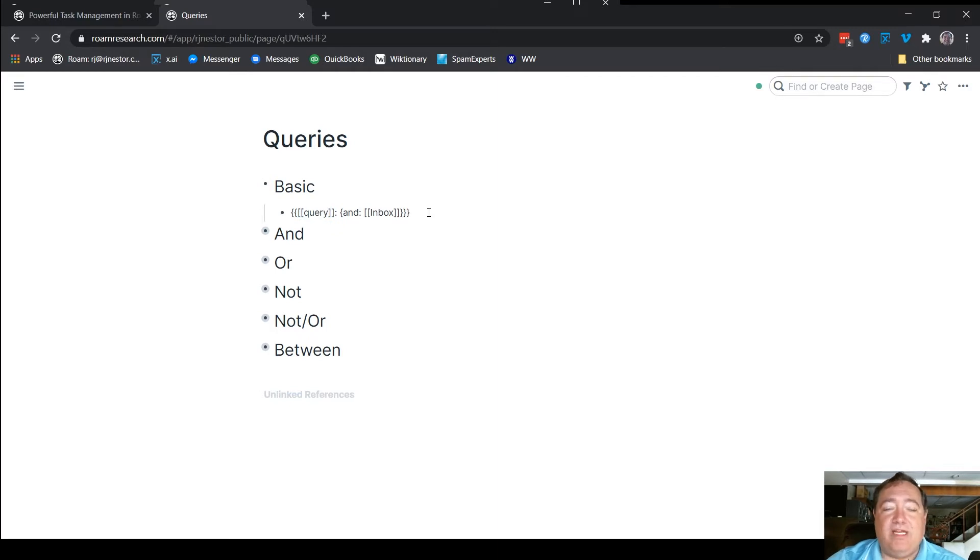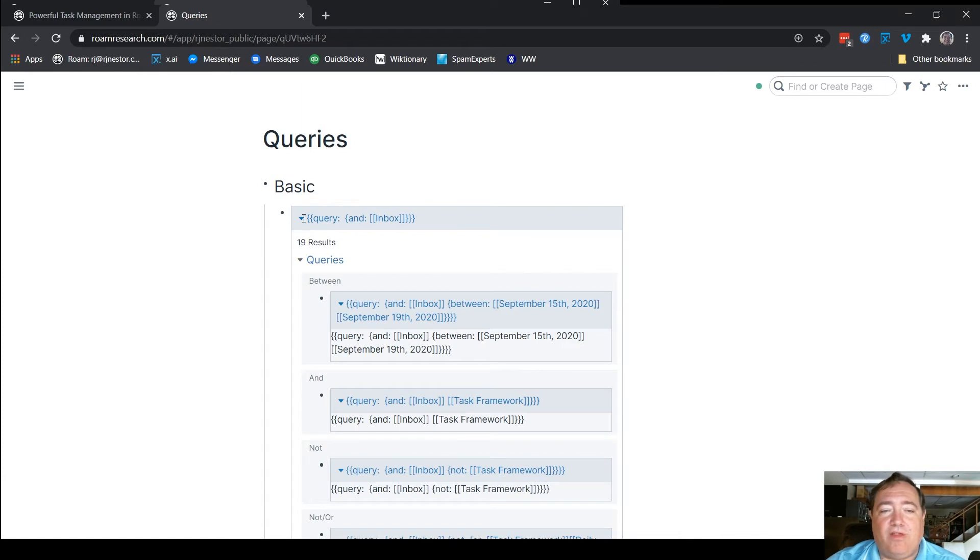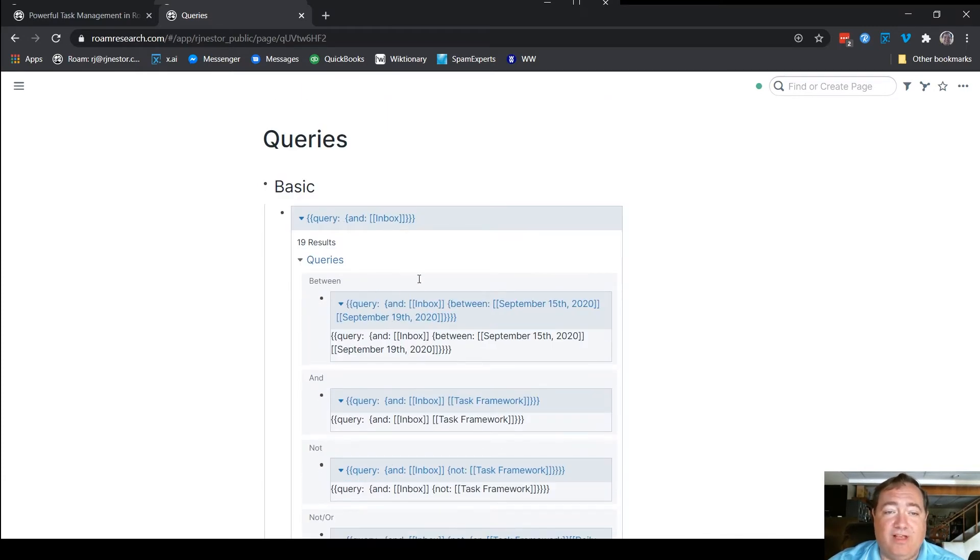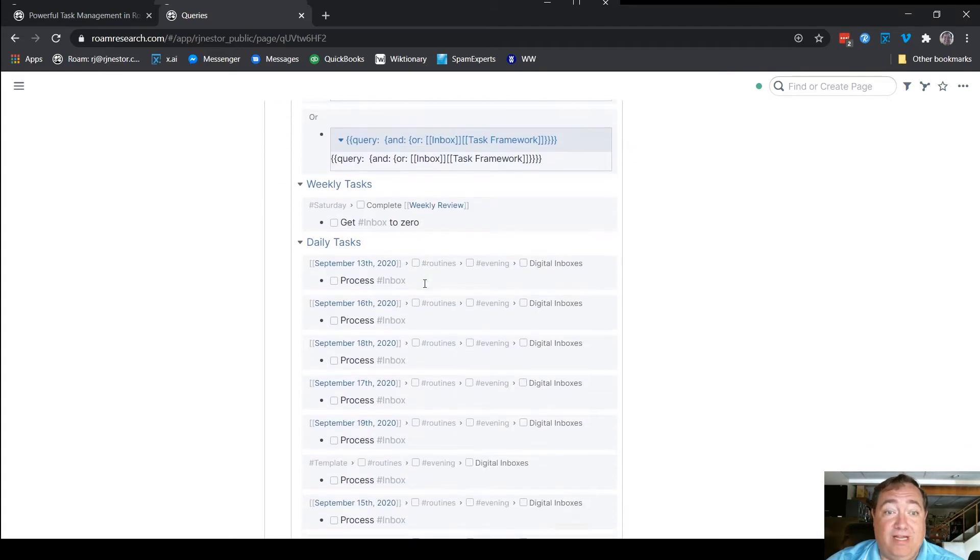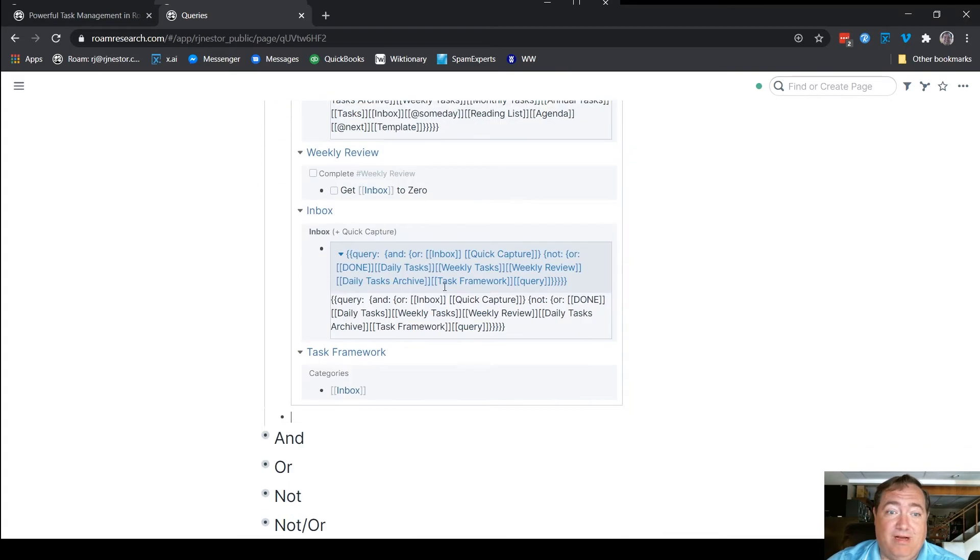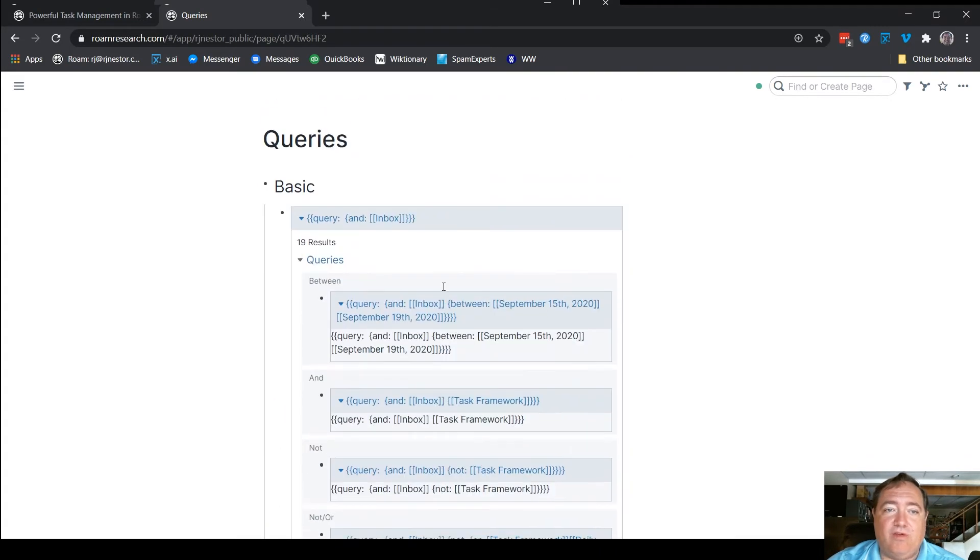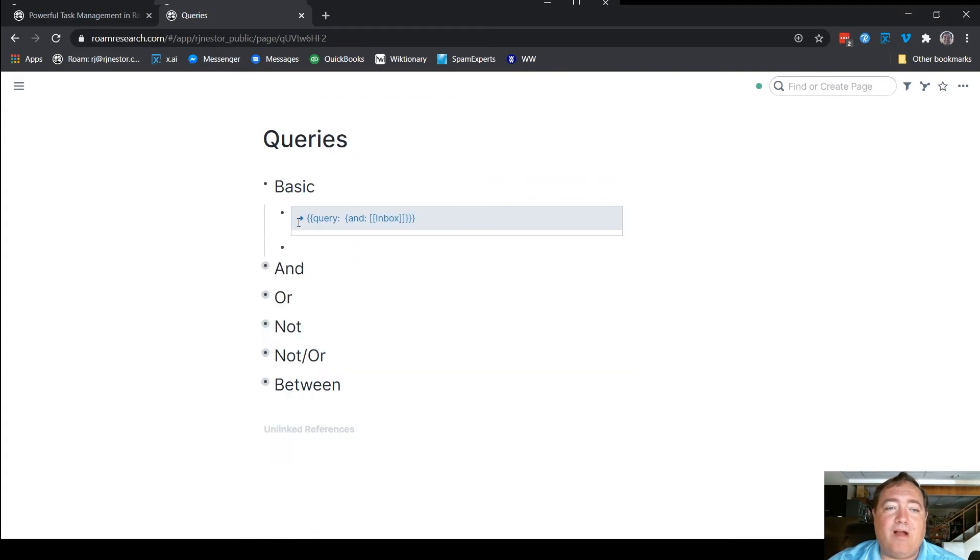I'm going to type it out for you so you can watch me type it here. So there's how the query looks when you're done. This is anything that has inbox in it, is what this query says. And so anything that has the word inbox is included in this query. Here's how I would type that.